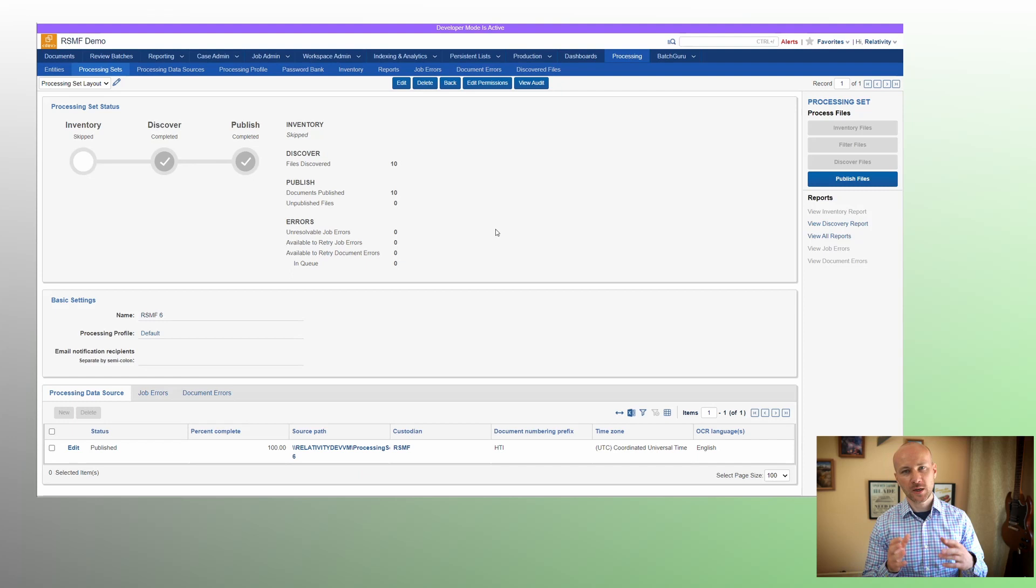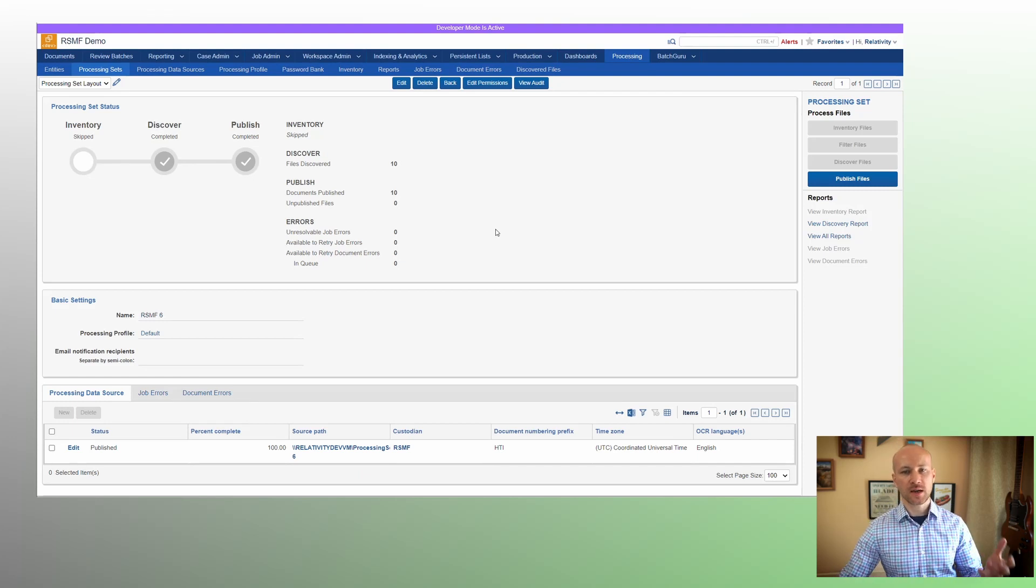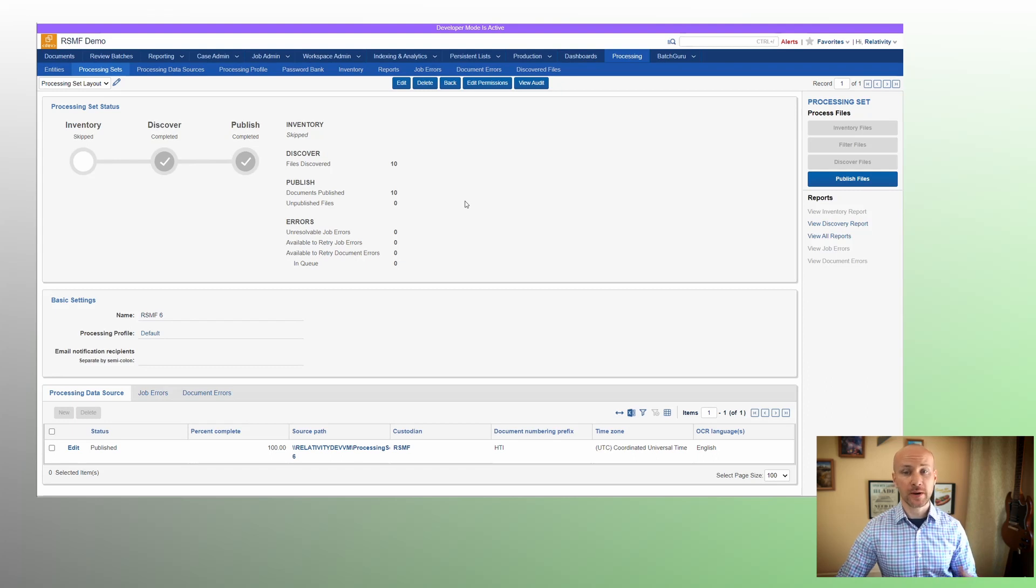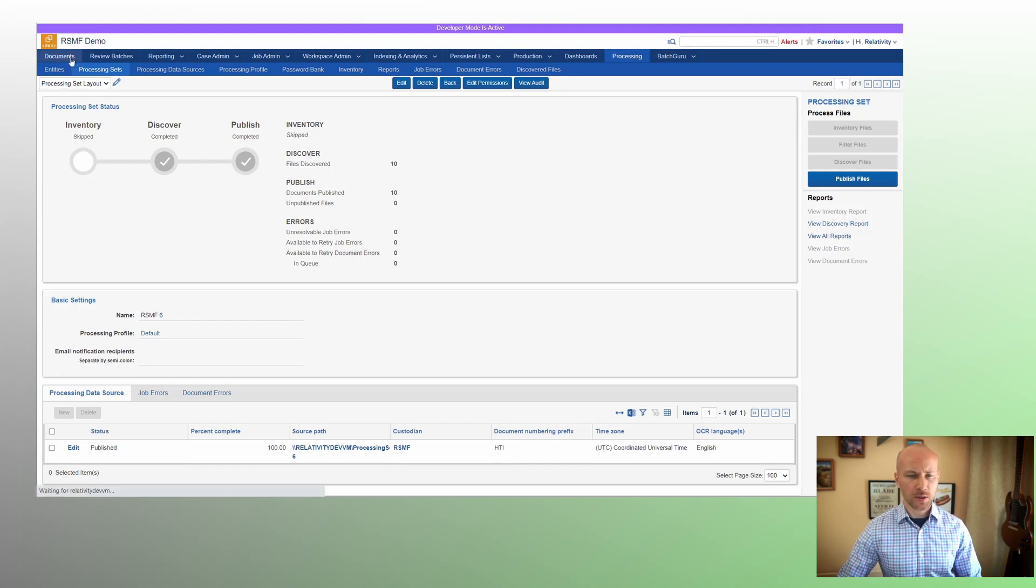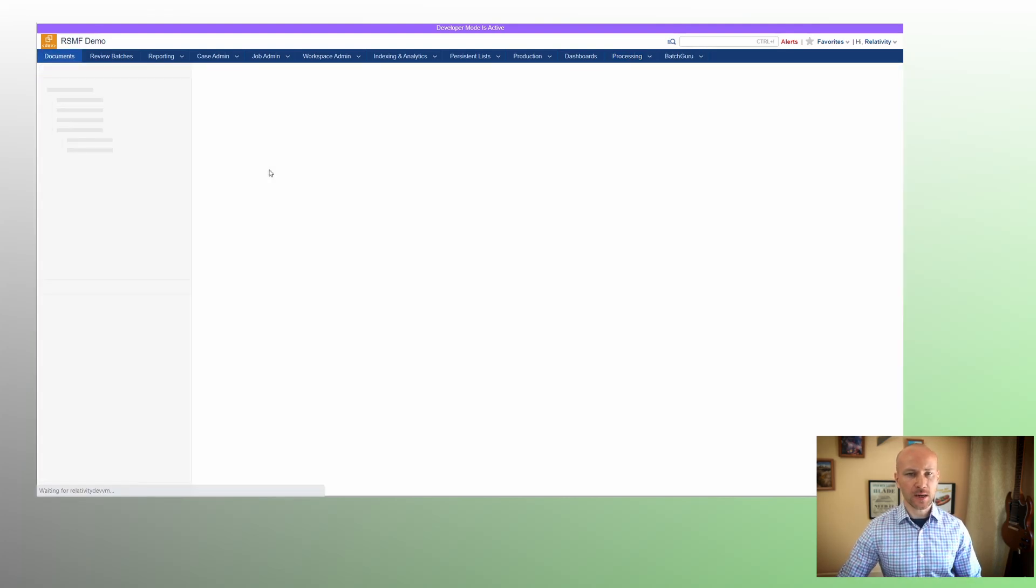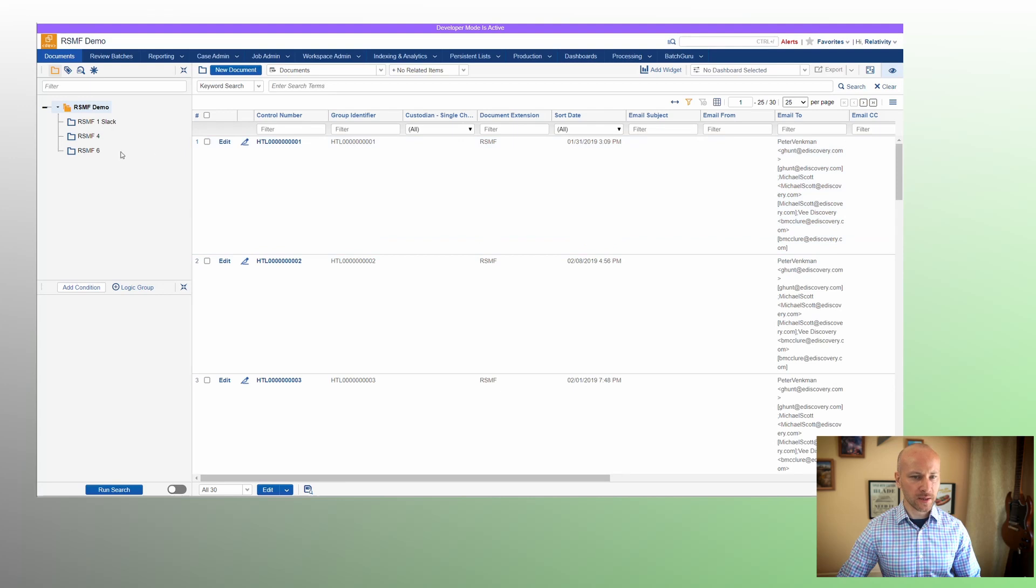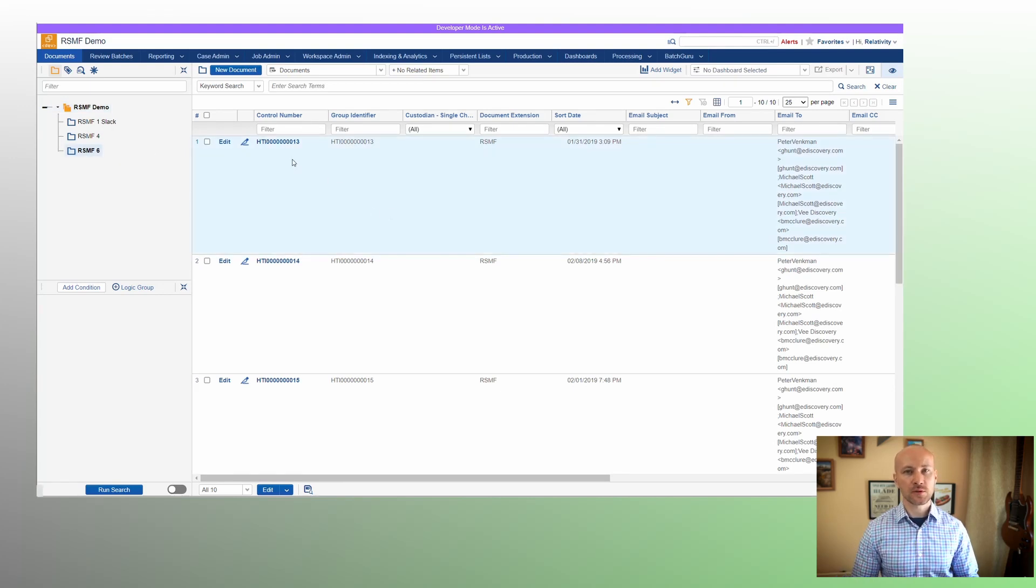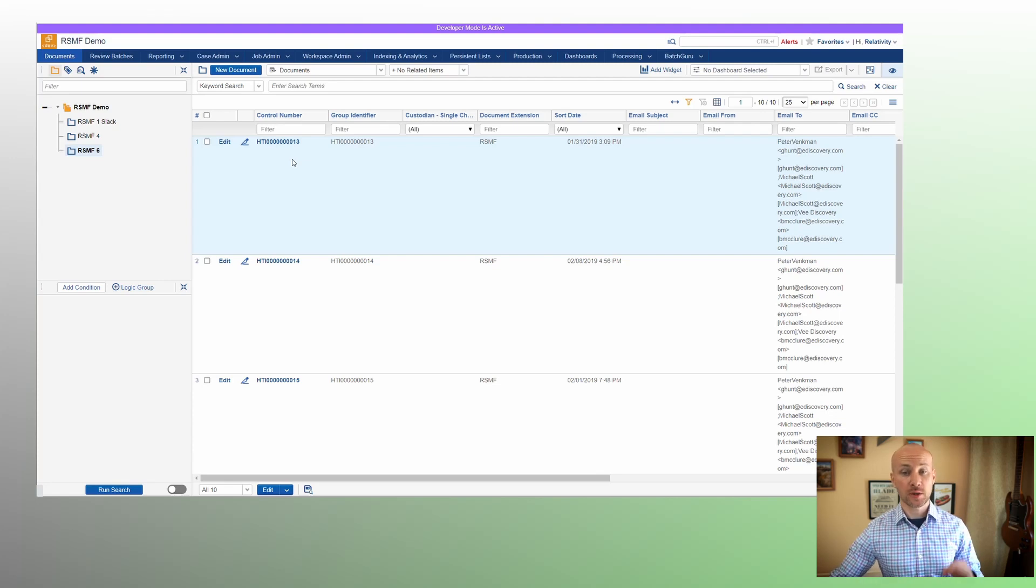So what I did is I created a quick processing set. I added files we just generated. I discovered them and I published them. So now I have 10 files. So if we go to our documents tab, we'll locate our folder RSMF6. We'll be able to see first way we can transfer data in.